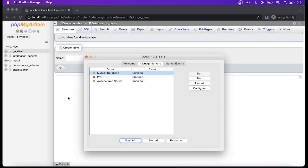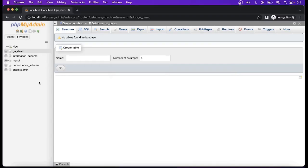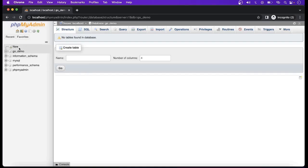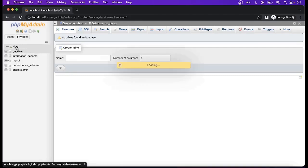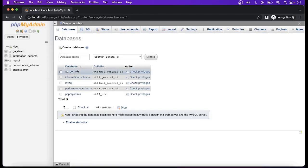After starting these two servers, open your browser and go to localhost, then navigate to phpMyAdmin. There you will find these options. Four databases have already been created. You have to create your own database. Simply click on 'New' and you will get the option to create a database, where you can enter the name.